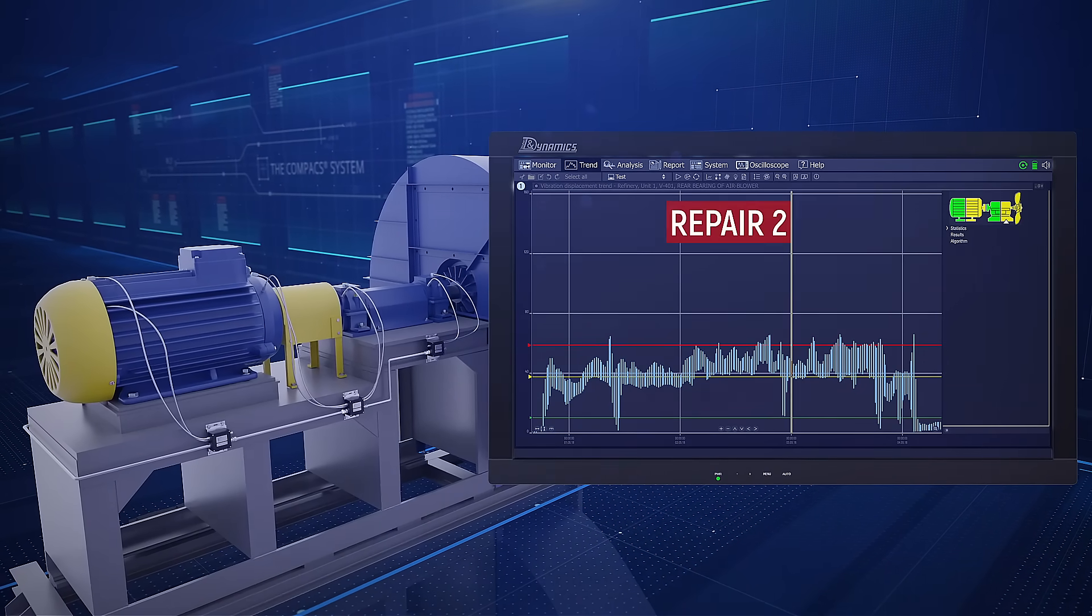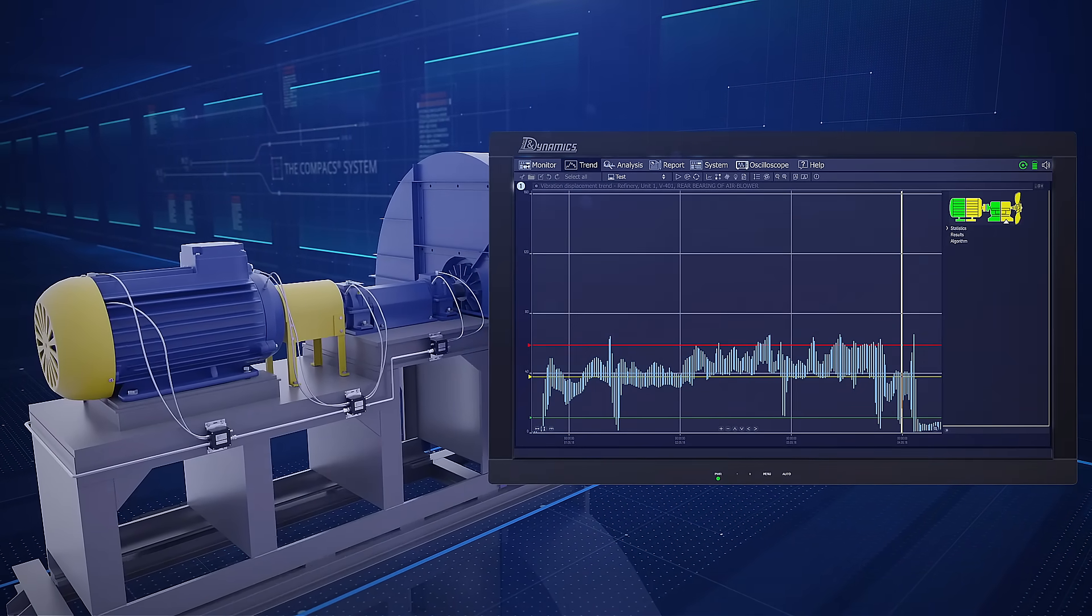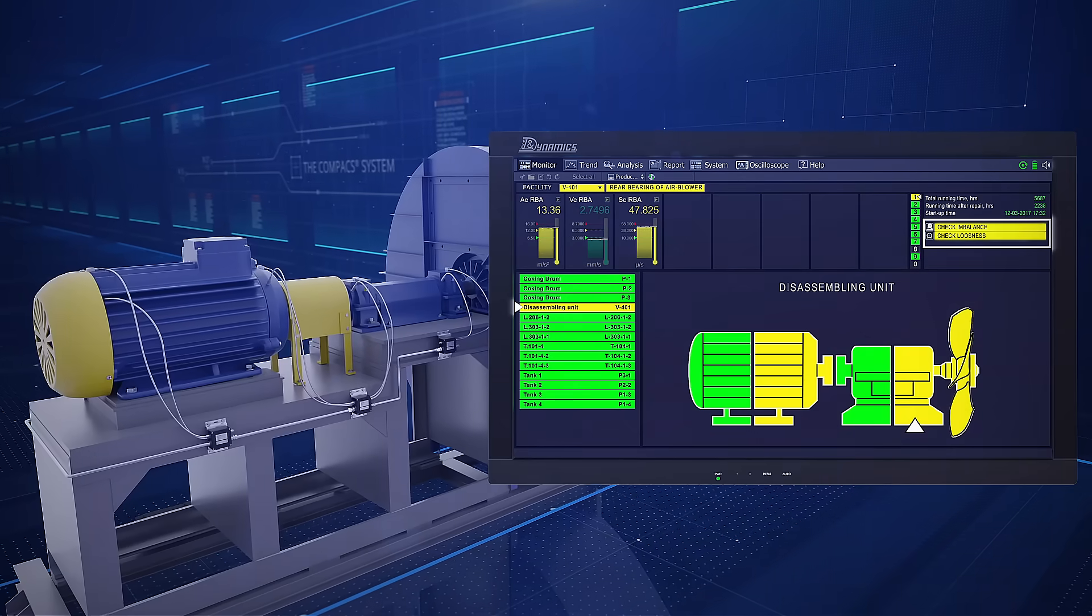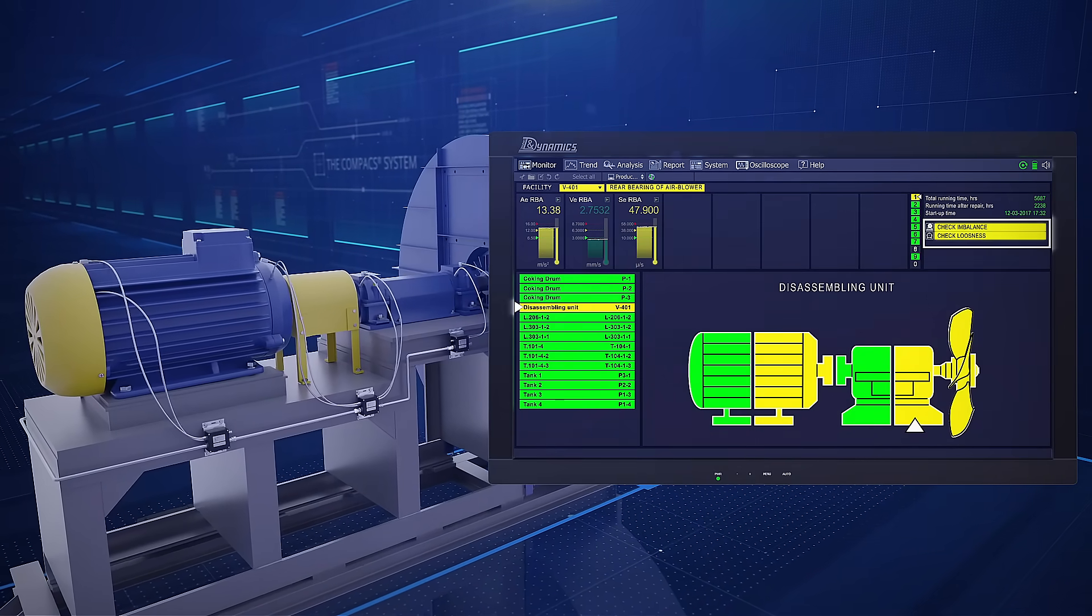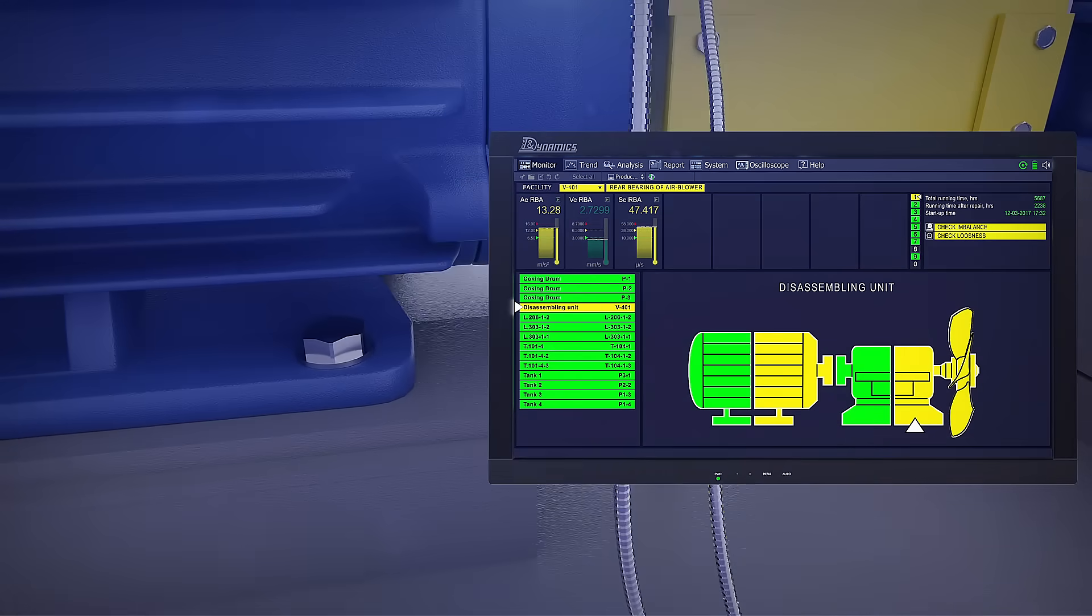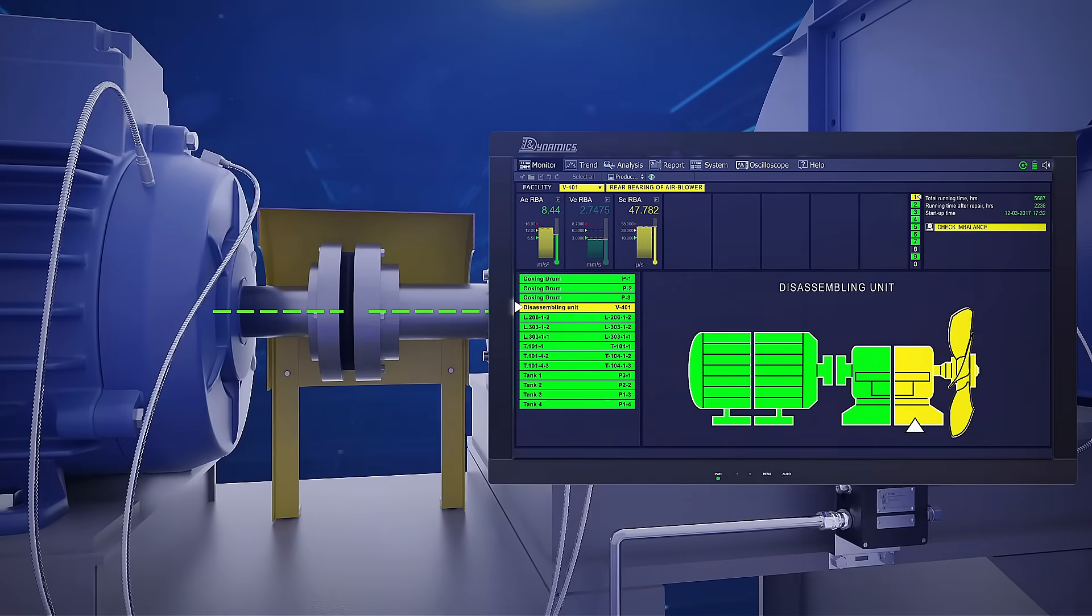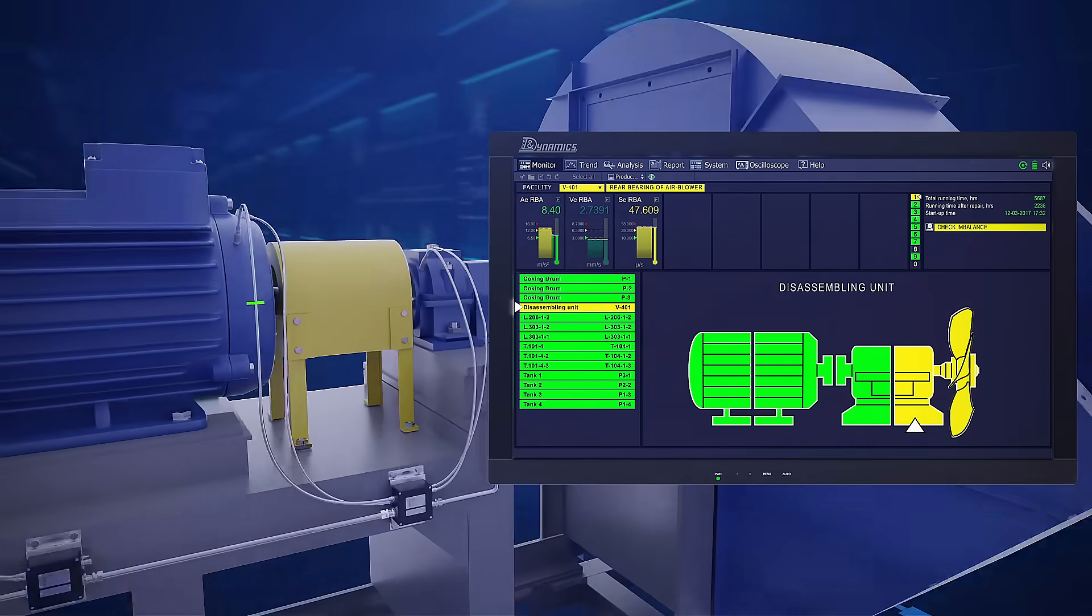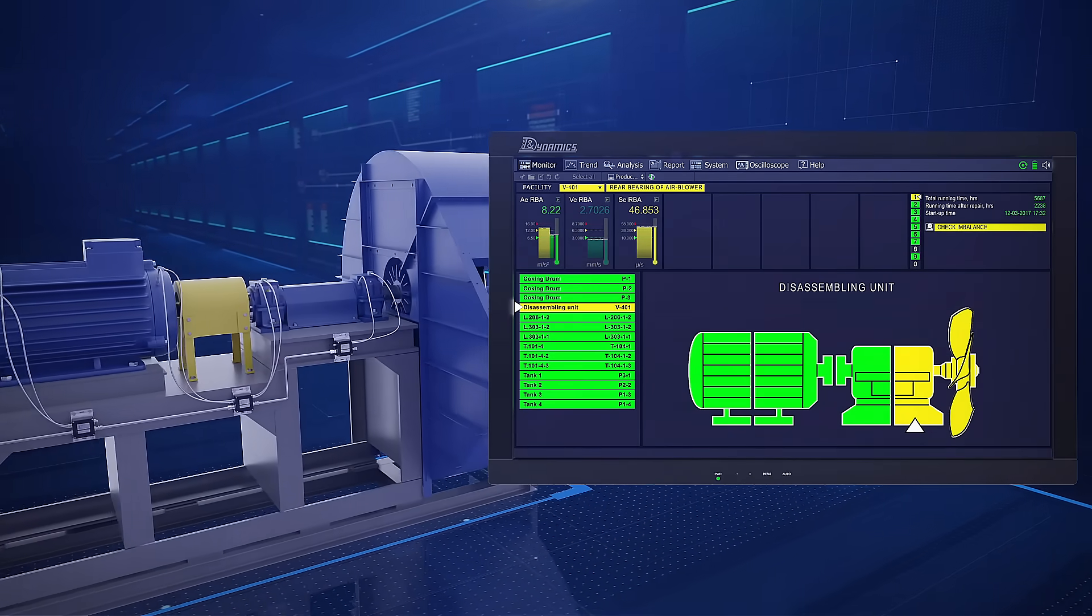Using the COMPACS prescriptions check for imbalance and check for looseness, this included tightening screws and aligning the exhaustor. As you can see, those repairs did not yield the desired result and the machine kept running in the action required state.